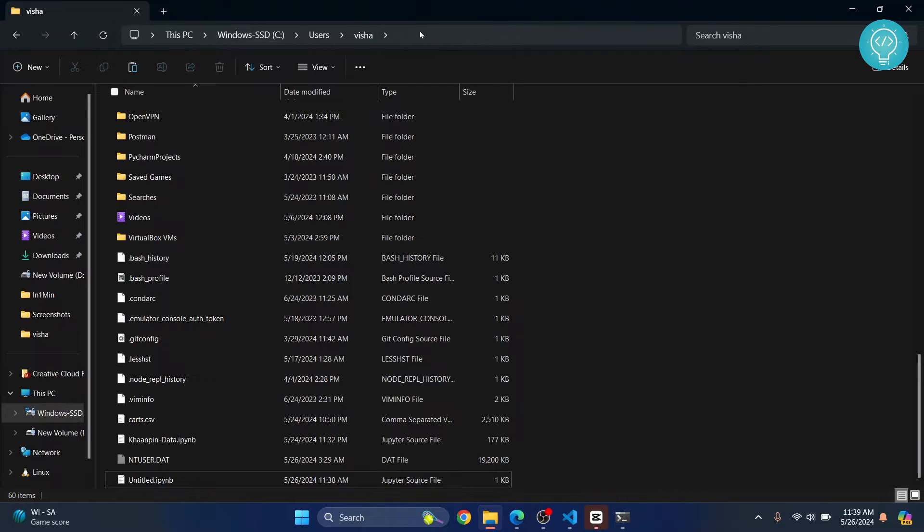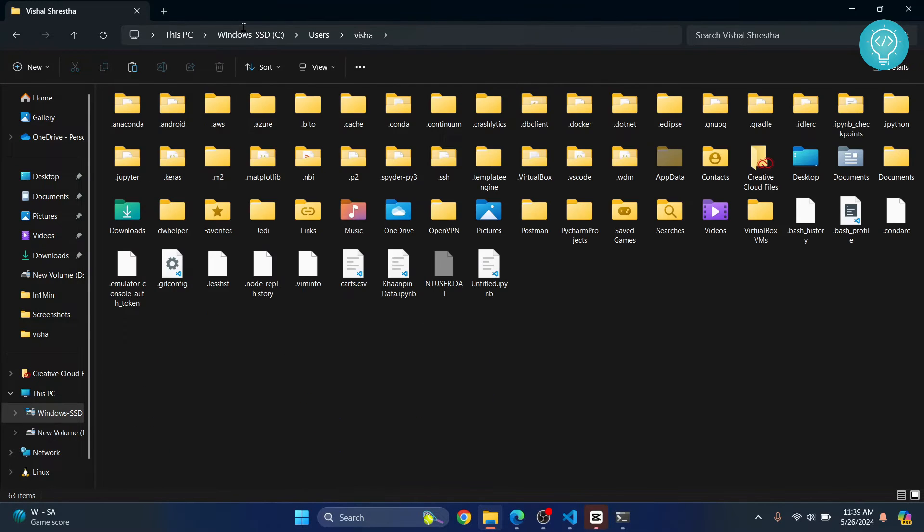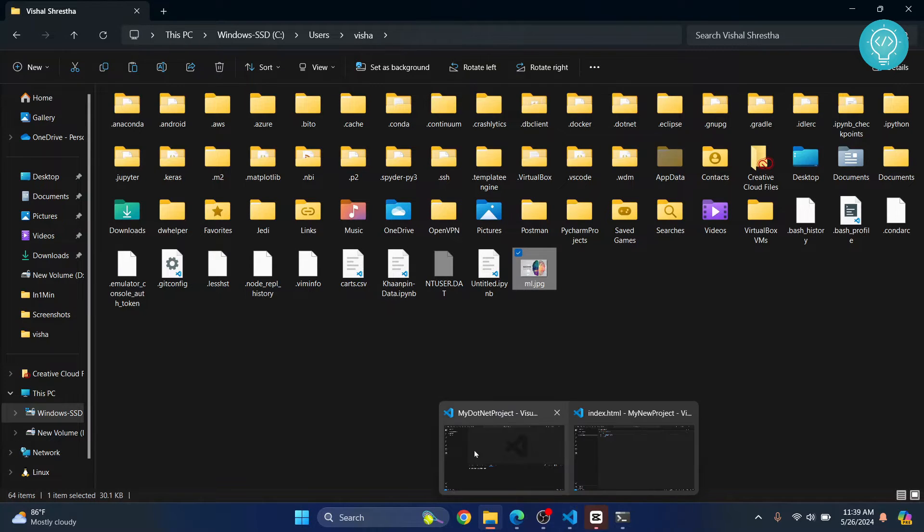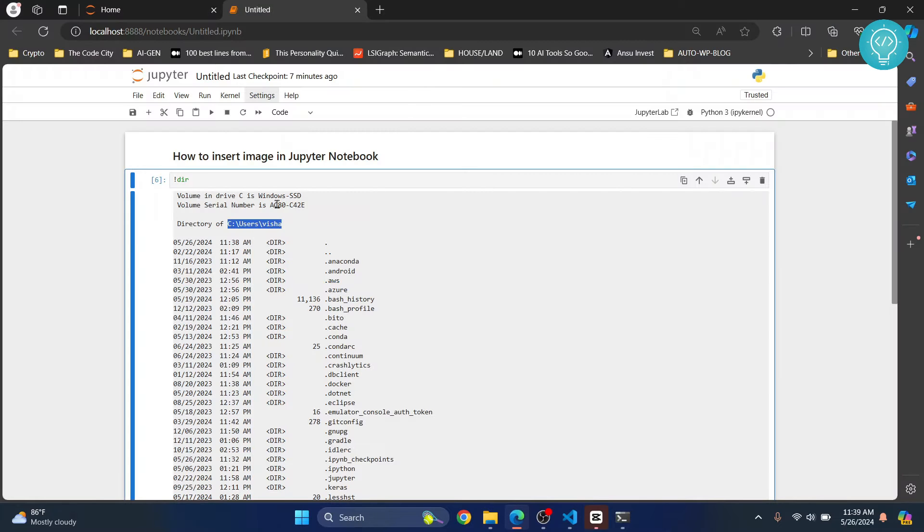Let's go there. See, I am already in C users vishal, or what you can do is just paste it here and hit enter, and you will be taken here. Now here, let's copy the image and open the notebook again.